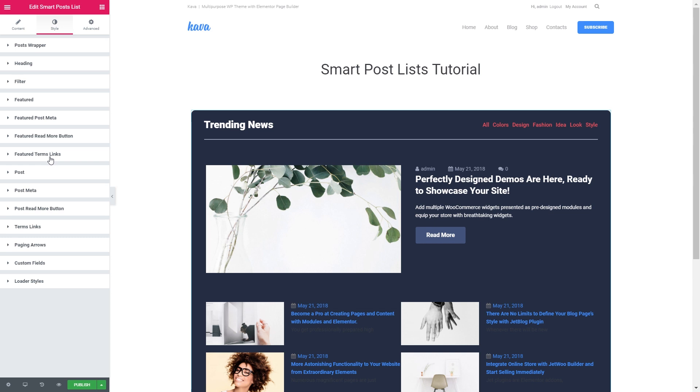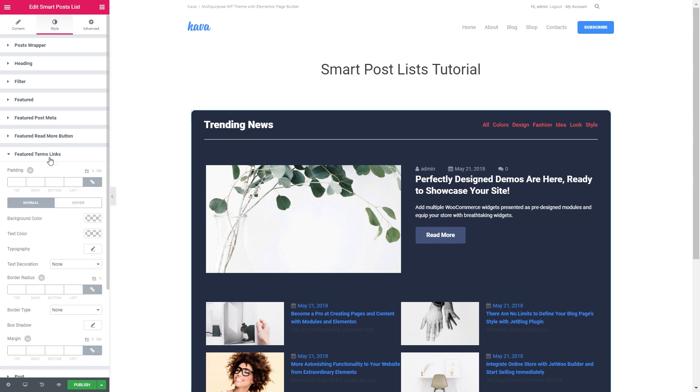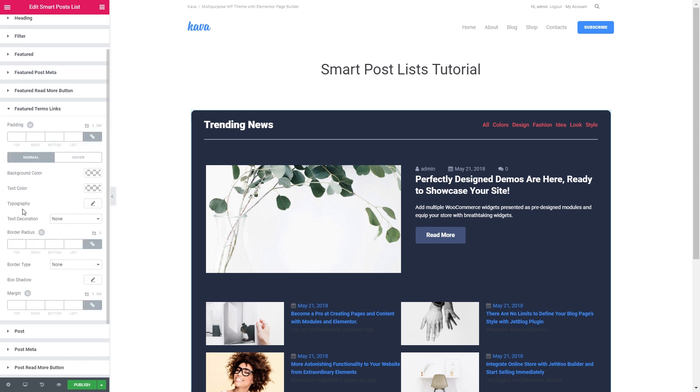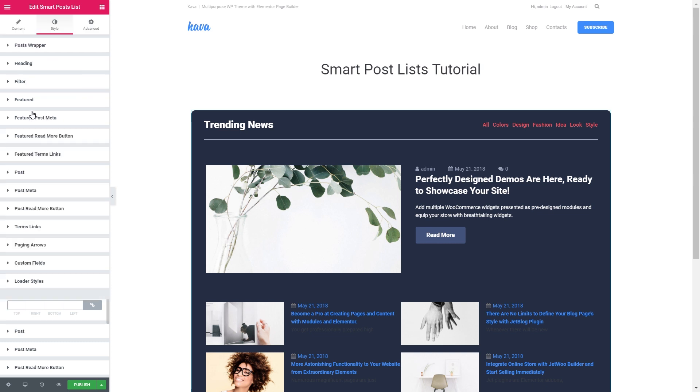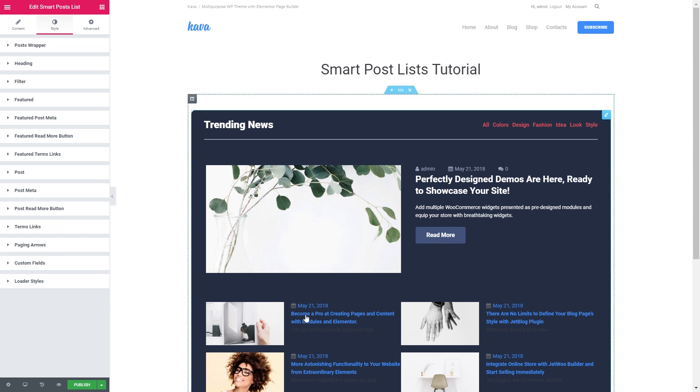Now the terms links. Since we don't have any, I won't be applying any settings. But you see that you have an ability to tweak the way they look, actually for both the featured terms links and the terms links for the other posts.